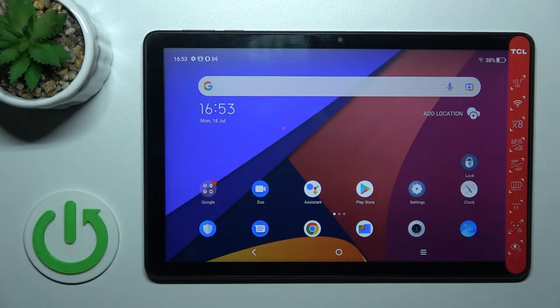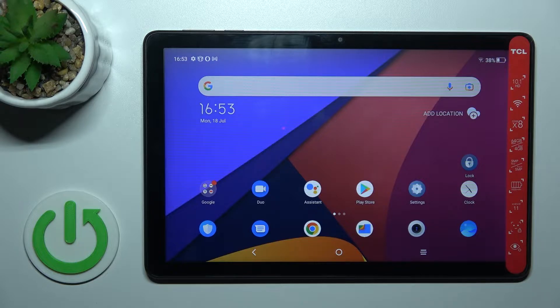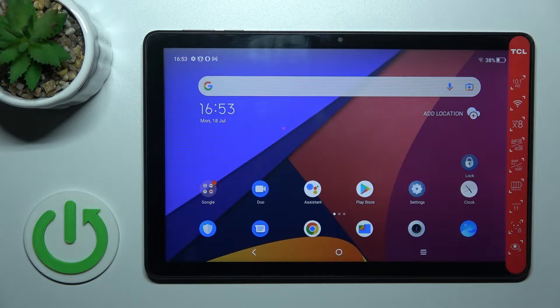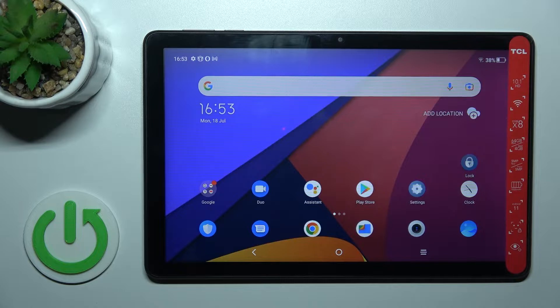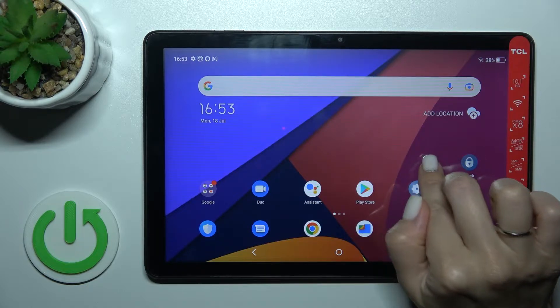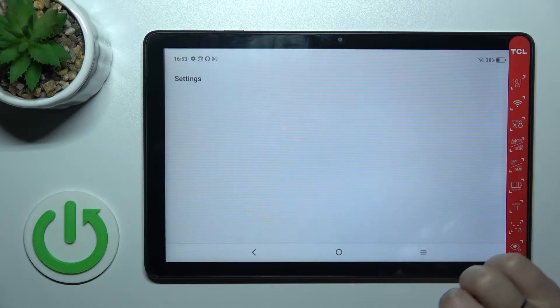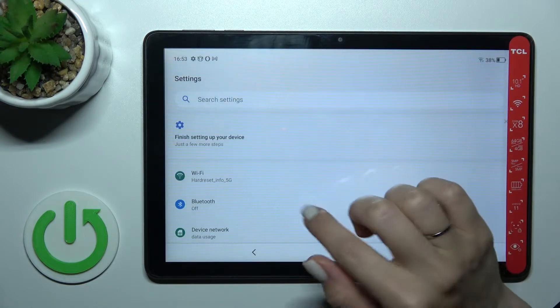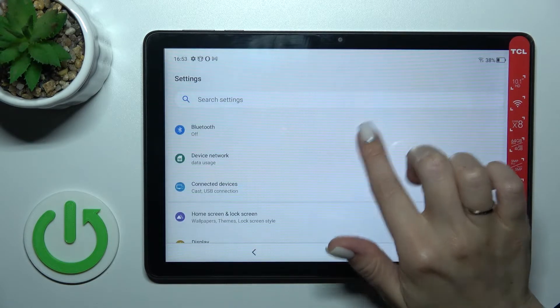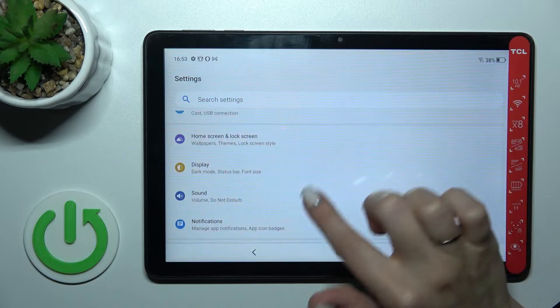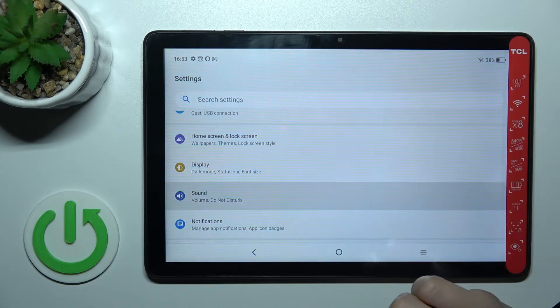Welcome to our TCL Top 10. I'll show you how to find and manage sound settings on this device. Let's first open the Settings application and then tap here on the Sound section.